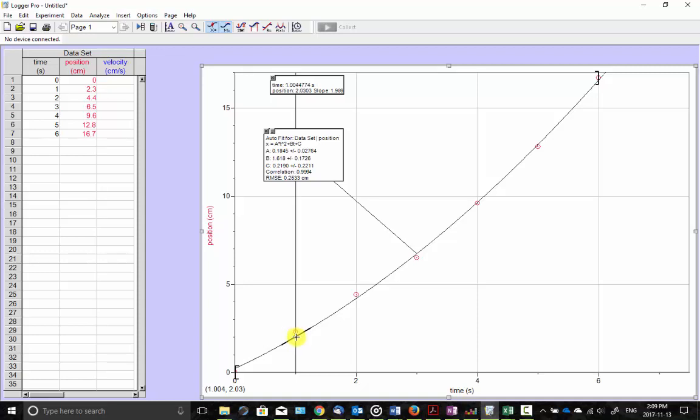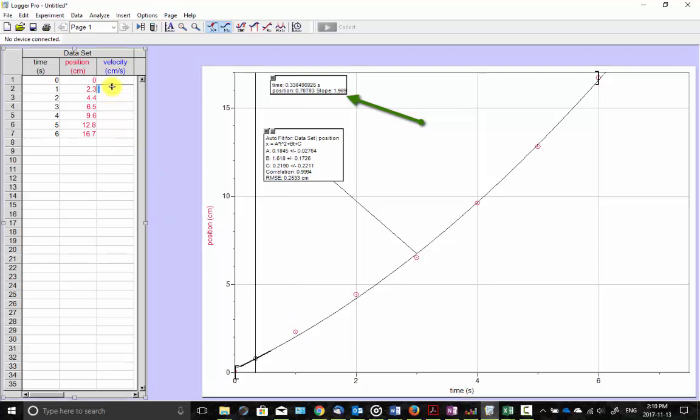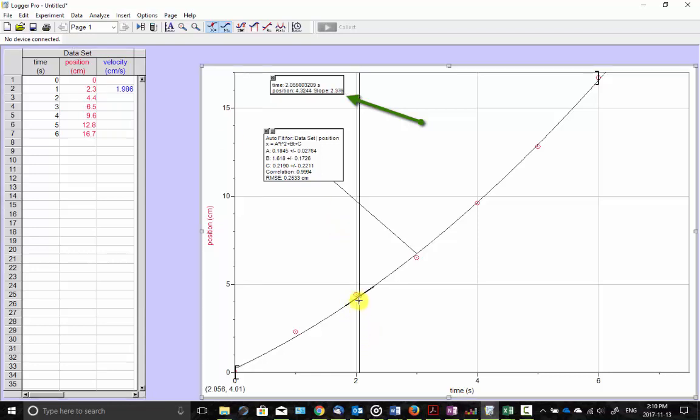So I'm just going to put the cursor at a time, read off the slope of the tangent line, and then manually record that information. So I have to do this for every point.